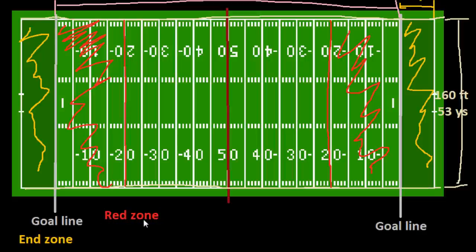The red zone basically signals that the team — when you have the ball on offense and your goal is to get to the end zone — if the team has the ball inside the 20 yard line, we say they're in the red zone. It basically means they're getting close, so their chances of scoring are increased when they're that close.